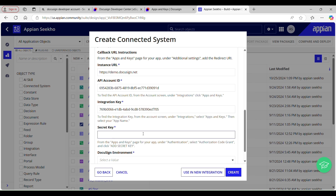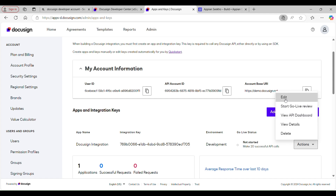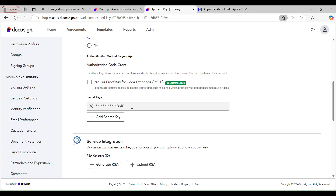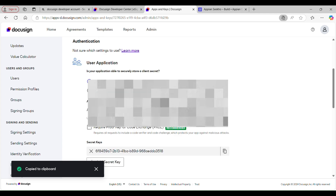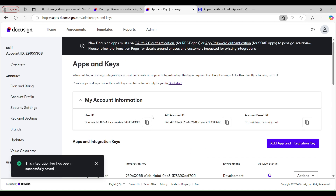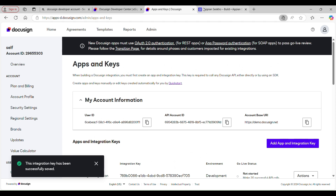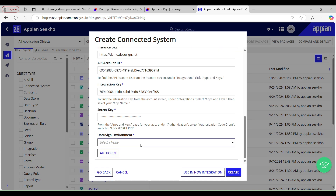After that we have Secret Key. It looks like it is already masked and I forgot to copy it, so we'll have to regenerate a new one by clicking the Add Secret Key button. A new secret key gets generated, which I have copied. Now I'm going to save my changes and use it for setting up the connection. Last, we have DocuSign Environment — since this is a developer account, I'll select Development. We have now provided everything needed for setting up the connection.